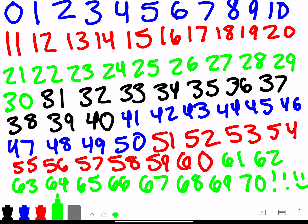0, 1, 2, 3, 4, 5, 6, 7, 8, 9, 10, 11, 12, 13, 14, 15, 16, 17, 18, 19, 20, 21, 22, 23, 24, 25, 26, 27, 28, 29, and 30. 31, 32, 33, 34, 35, 36, 37, 38, 39, 40. 41, 42, 43, 44, 45, 46, 47, 48, 49, and 50. 51, 52, 53, 54, 55, 56, 57, 58, 59, 60. 61, 62, 63, 64, 65, 66, 67, 68, 69, 70. Woo! We did awesome. Good job, guys.